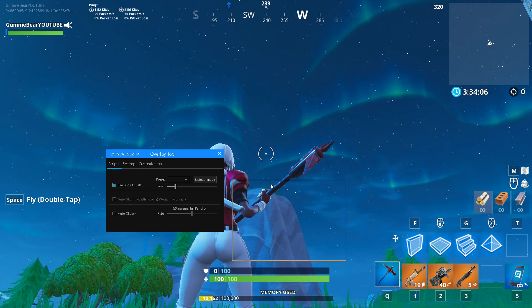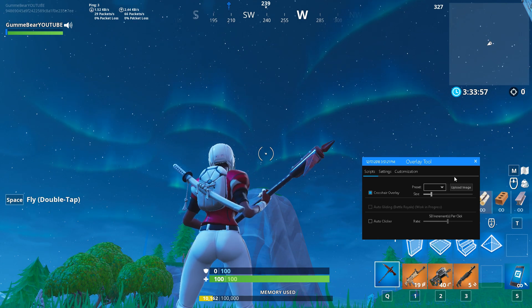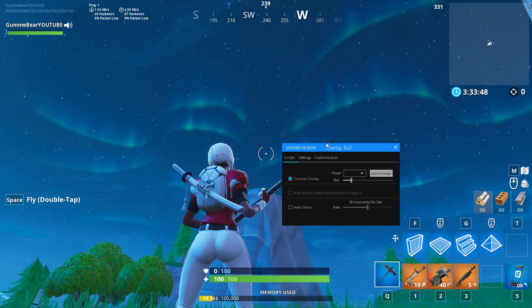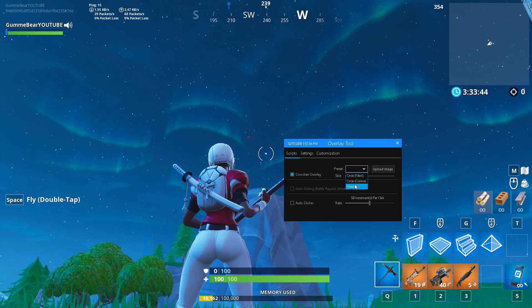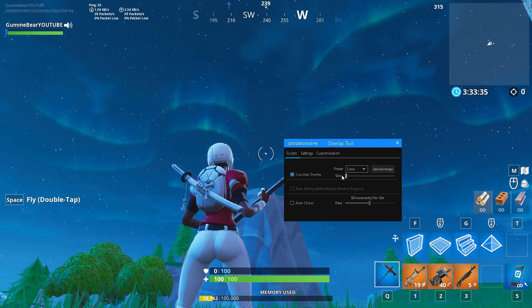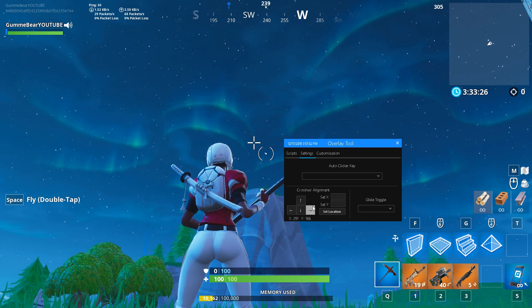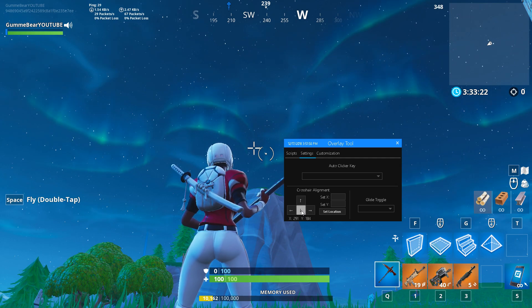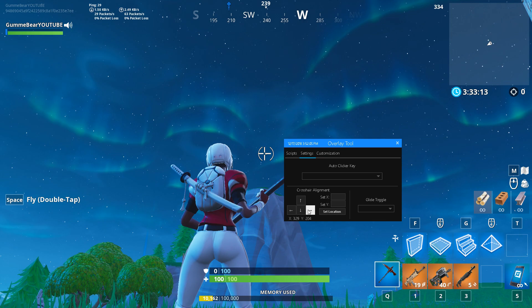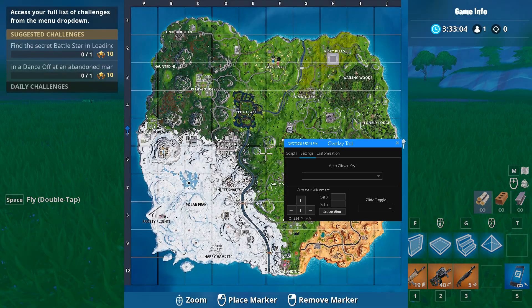Do not turn on the auto clicker or any of the other options. Go ahead and choose your preset. If you have a custom crosshair you want to upload, hit 'Upload Image.' It comes with three presets: cross, circle outline, and circle filled. Select whichever you want. It usually starts out very small, so drag the size up to whatever you want. Then go to settings and use the arrow keys to position the crosshair so it lines up with the dot in the middle, ensuring 100% accuracy when aiming.